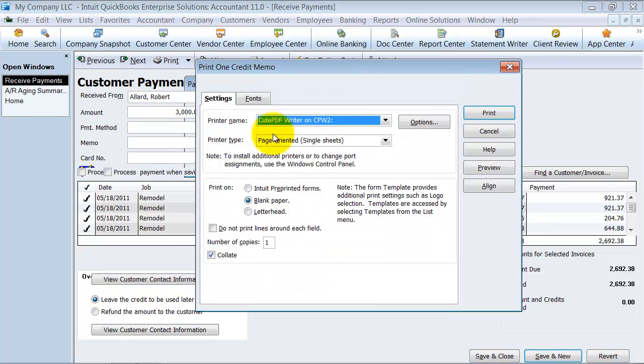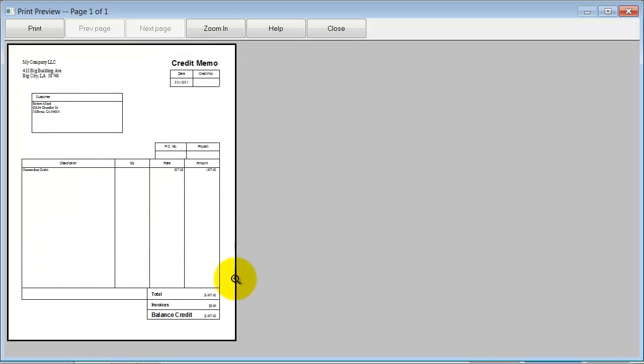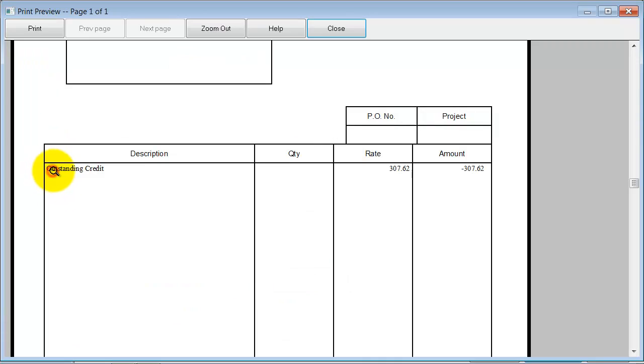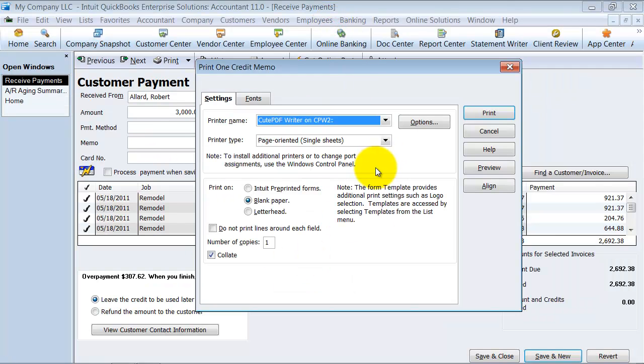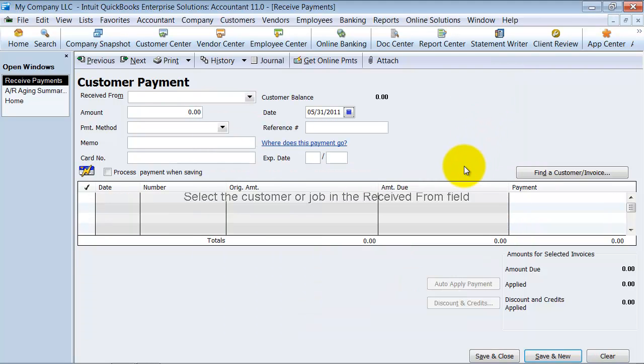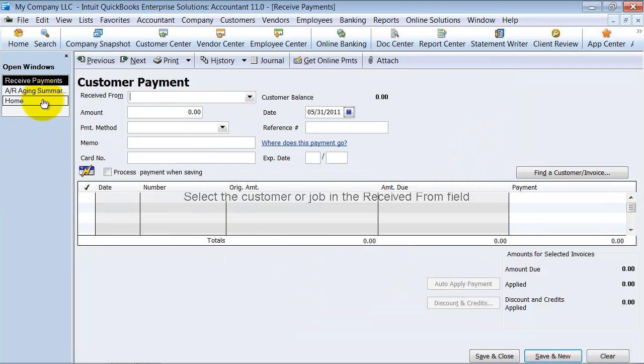So I can go ahead and say print credit memo. I'm going to preview it. That's what it looks like. Outstanding credit. See, it just creates this description here. So you can print that for the client if you want to. But I saved it.